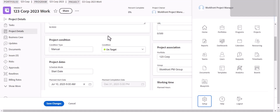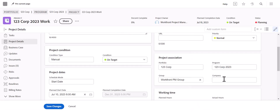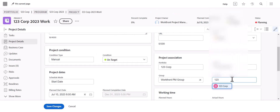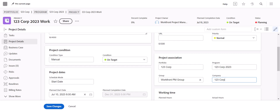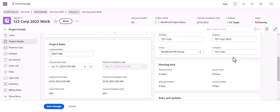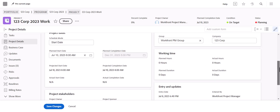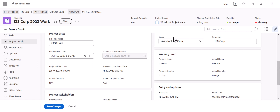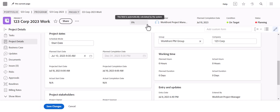Go back to your project and in the Company field you can now search and add 123 Corp as the company. Having that field completed is recommended for reporting purposes — it's best to have your portfolio, program, and company all set up and organized. The group will default to whatever the project owner's home group is, and typically when you create the project the group will automatically be added as the project owner's home group.